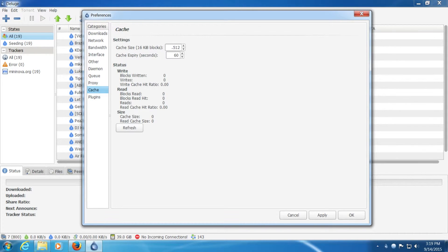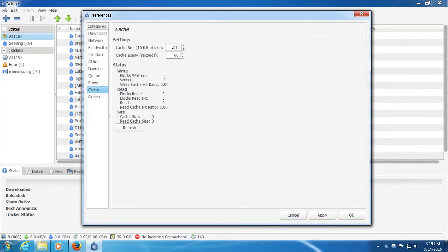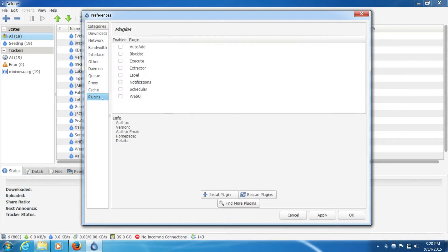You can increase this if you have a slow hard drive but if you increase it you give Deluge more chance to give incorrect or corrupt data.